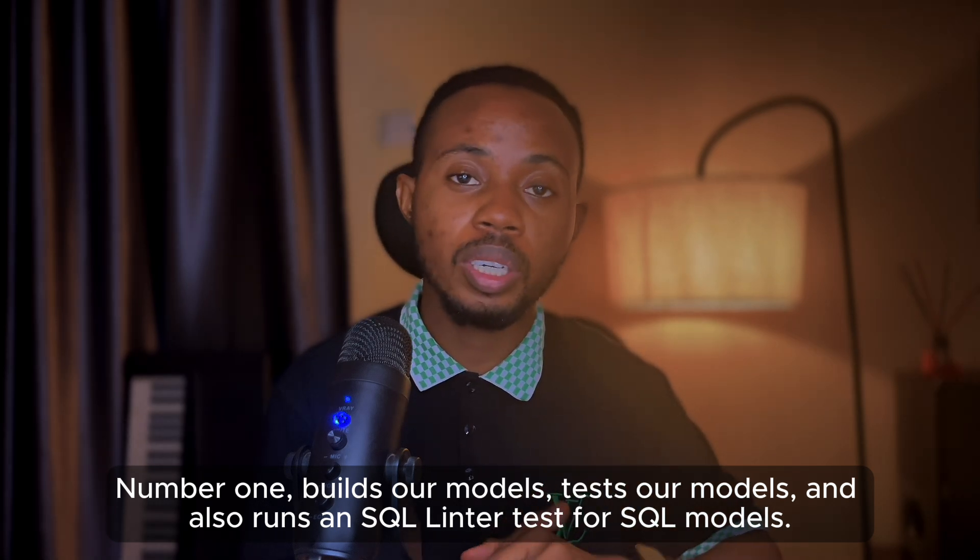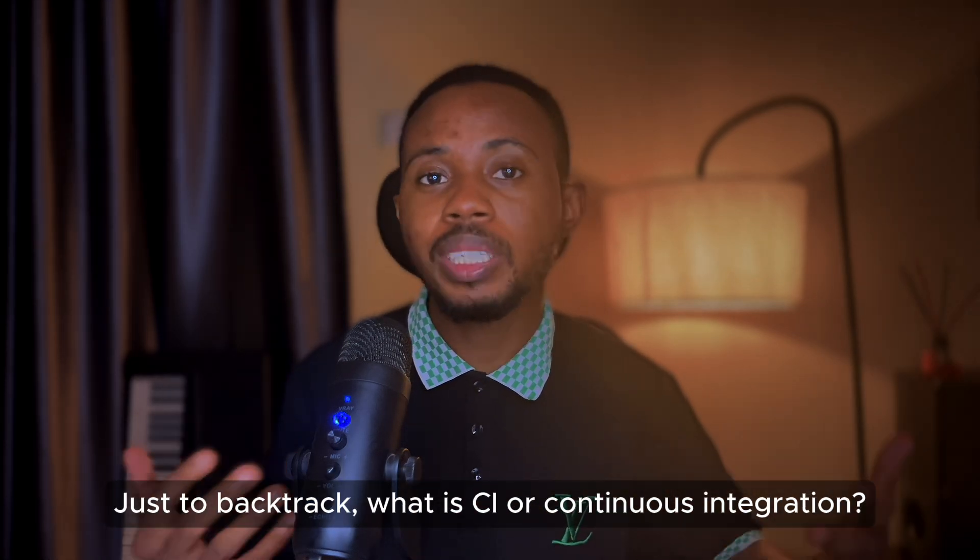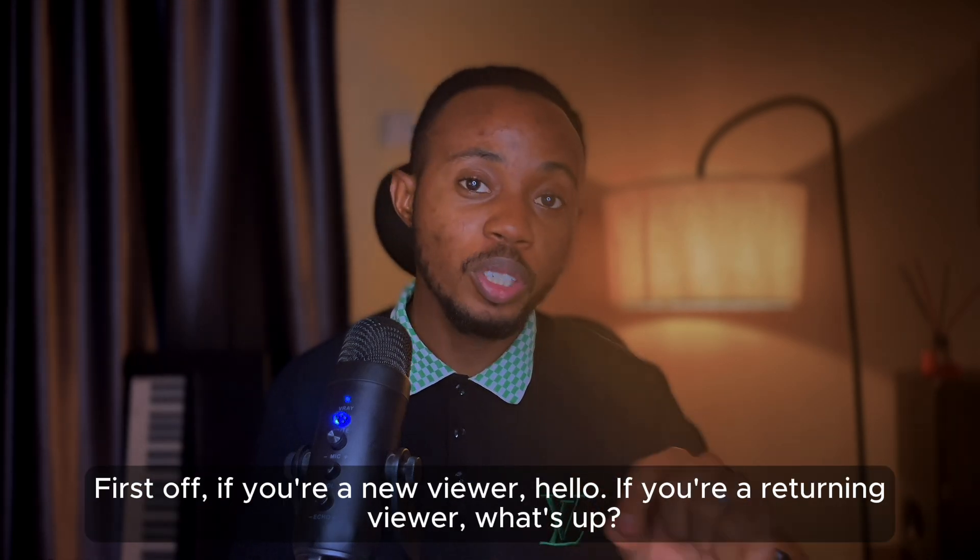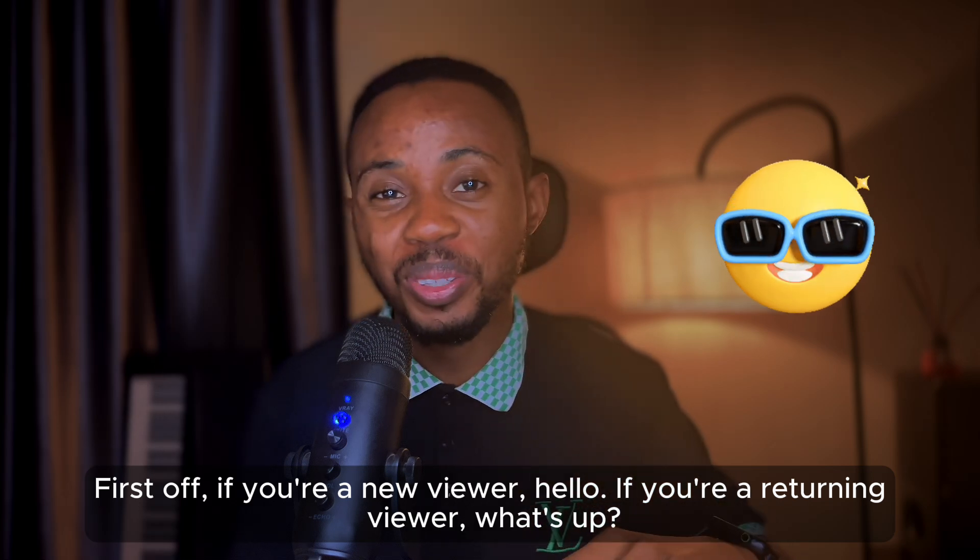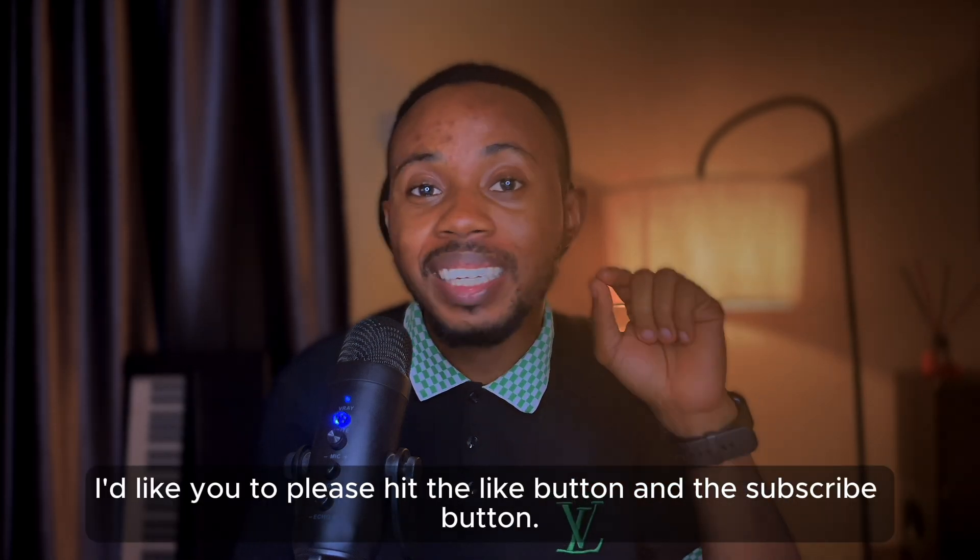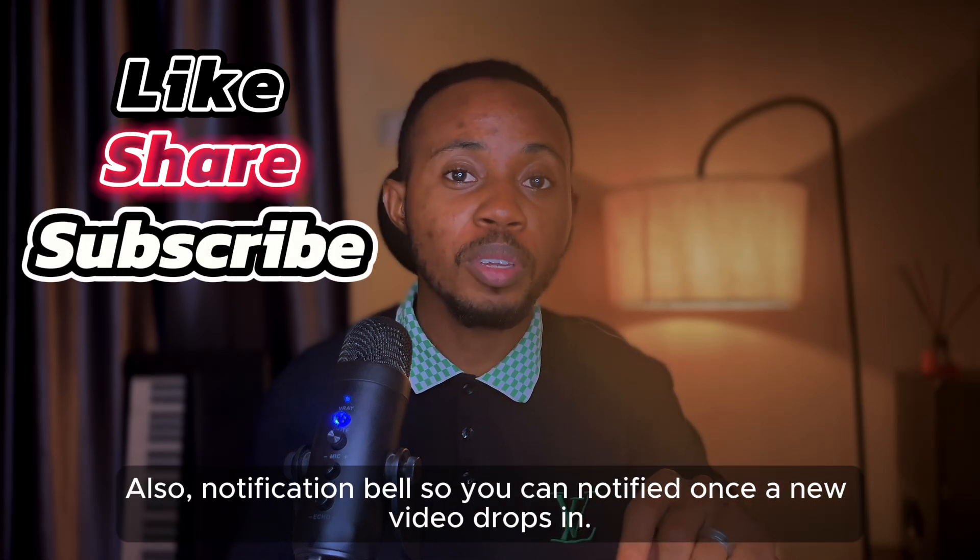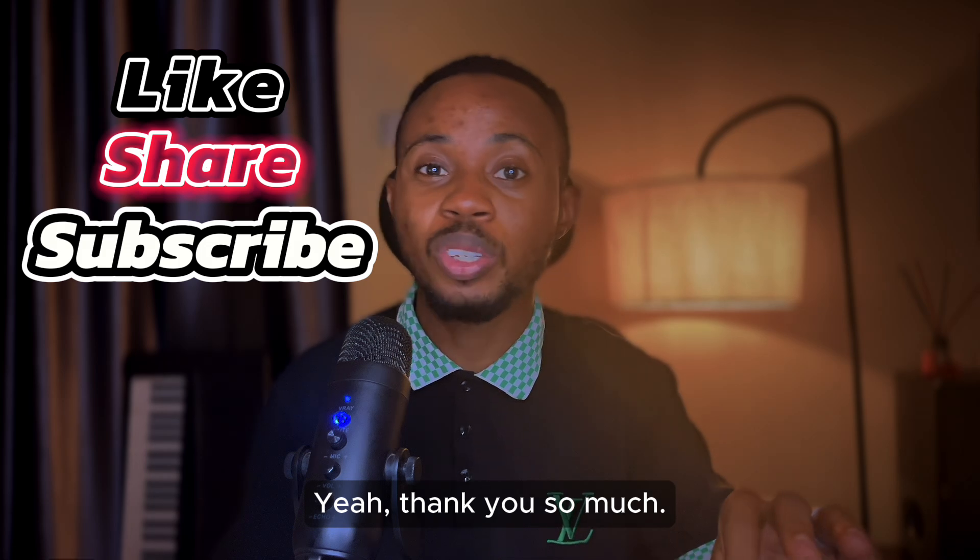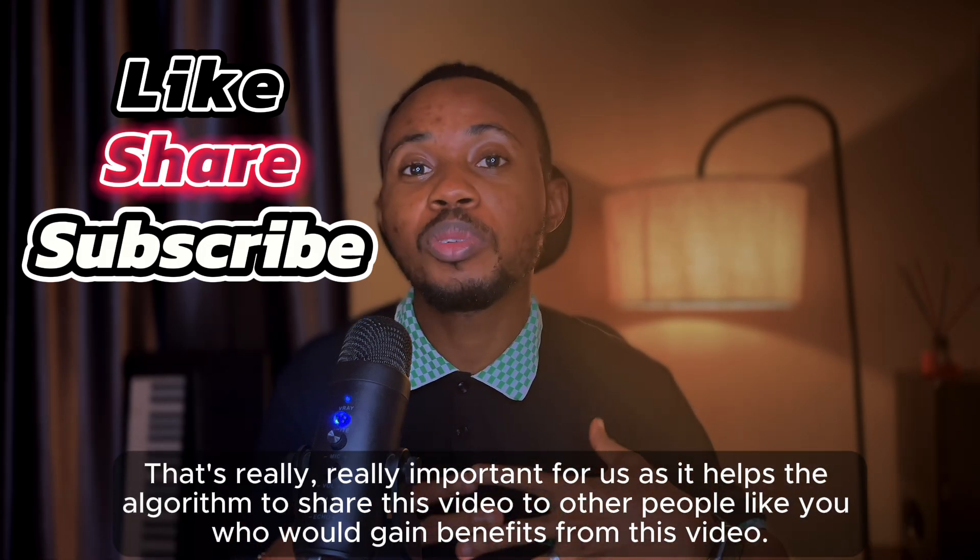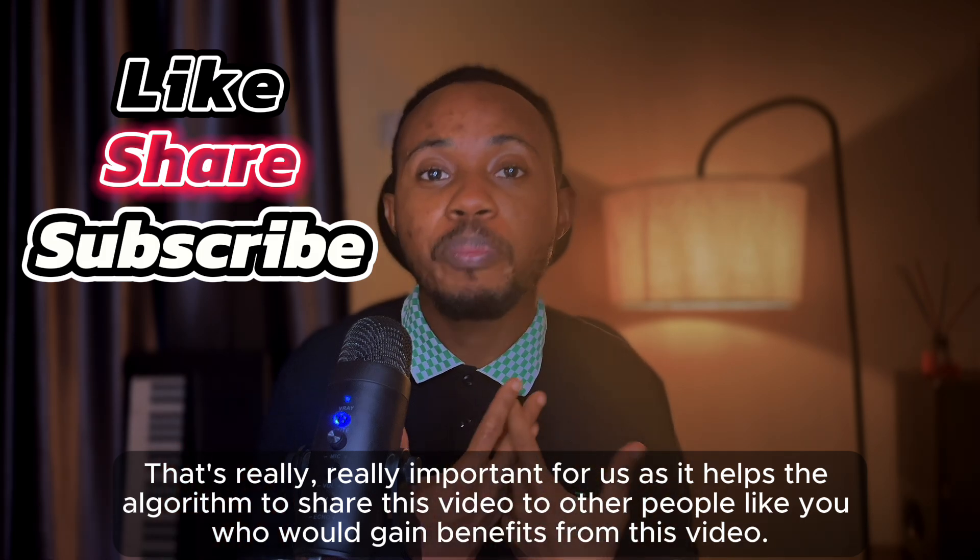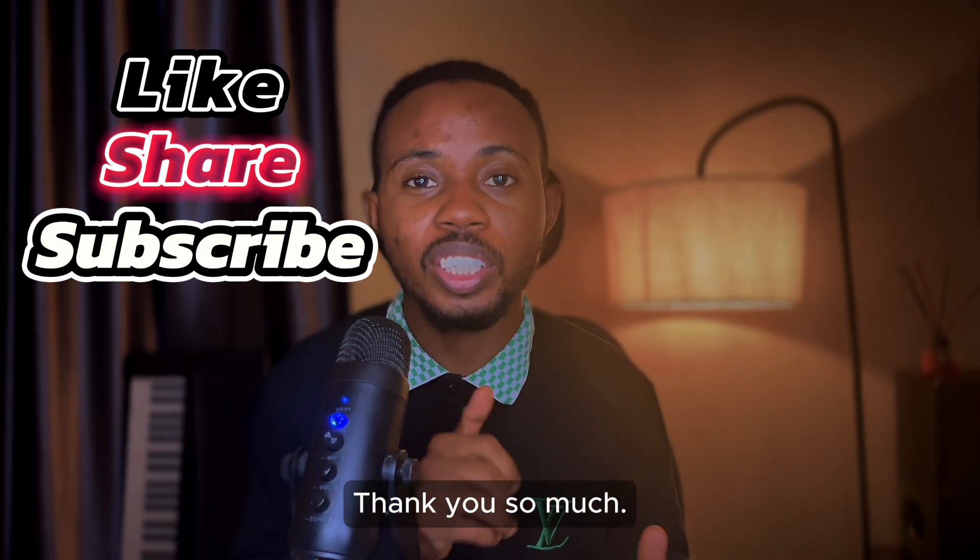Just to backtrack, what is CI or continuous integration? First off, if you're a new viewer, hello. If you're a returning viewer, what's up, thank you so much guys for coming. I'd like you to please hit the like button and the subscribe button, also the notification bell so you'll be notified once a new video drops. Thank you so much, that's really important for us as it helps the algorithm share this video to other people like you who would gain benefits from this video.